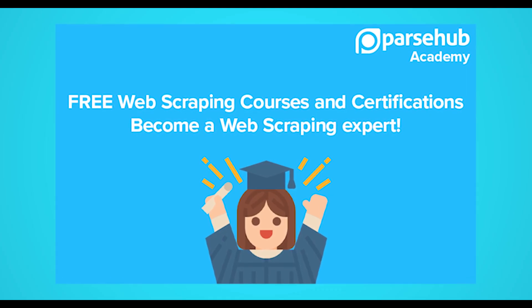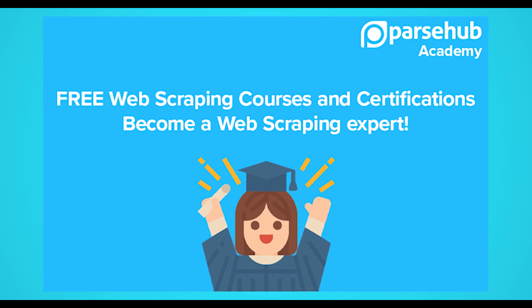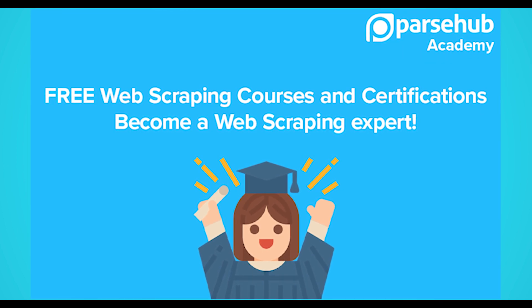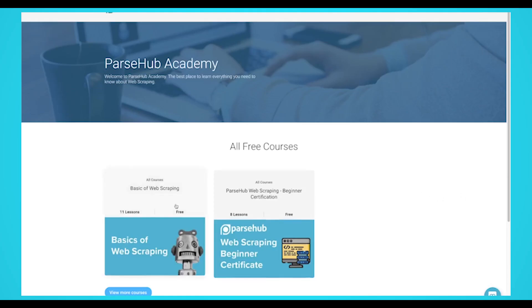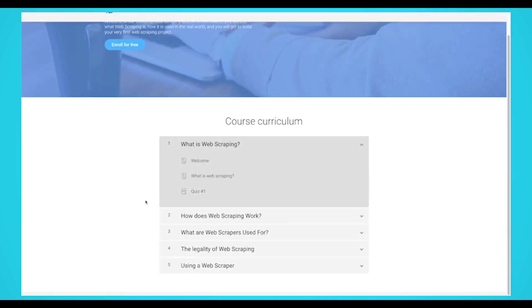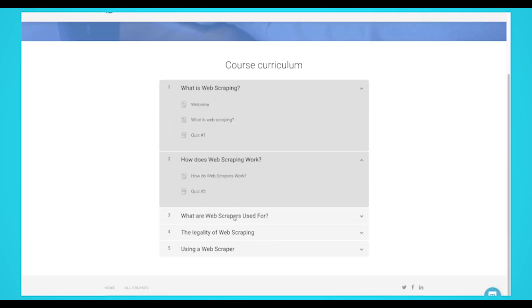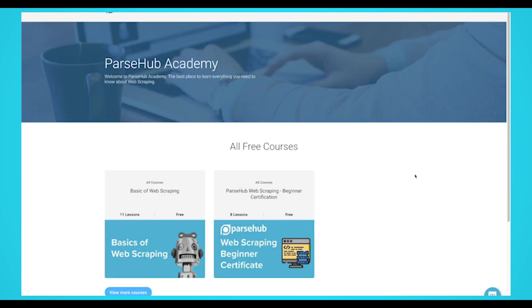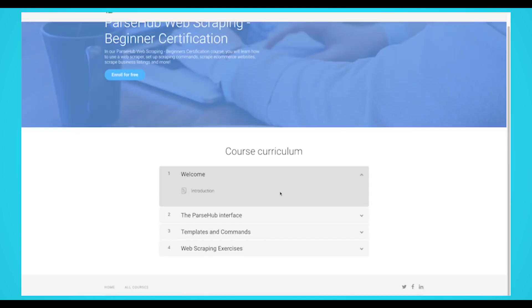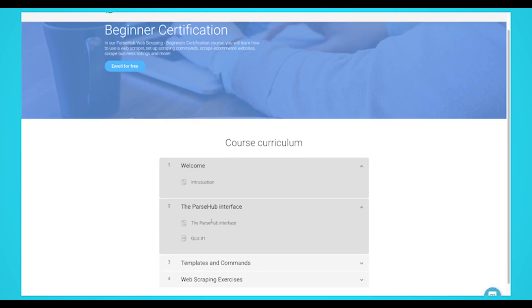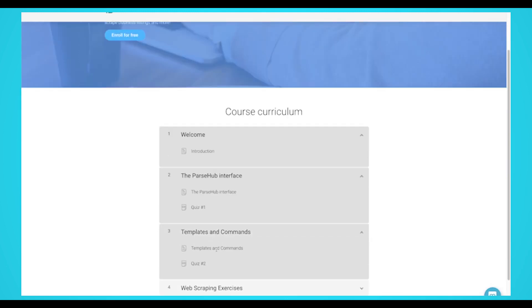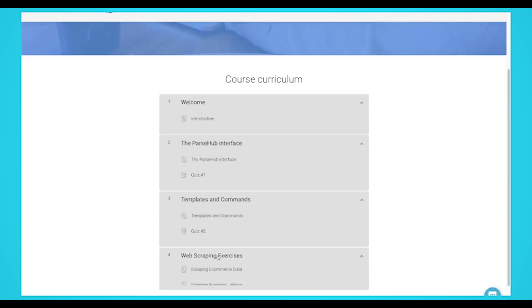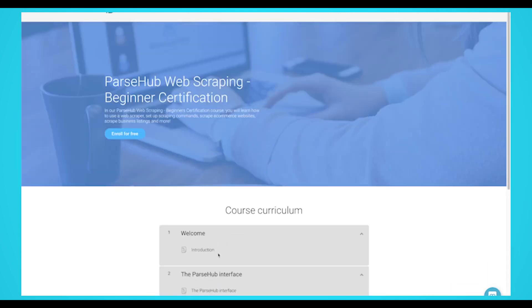If you want to learn more and elevate your web scraping skills, we've created a free online web scraping course. There are two courses: The Basics of Web Scraping, where you'll learn what web scraping is, how it's used in the real world, and build your very first project; and the Parsub Web Scraping Beginner Certification, where you'll learn how to use a web scraper, set up scraping commands, scrape e-commerce websites, scrape business listings, and more. Once completed, you'll receive a certificate of completion. To register for free, just follow the link in the description.